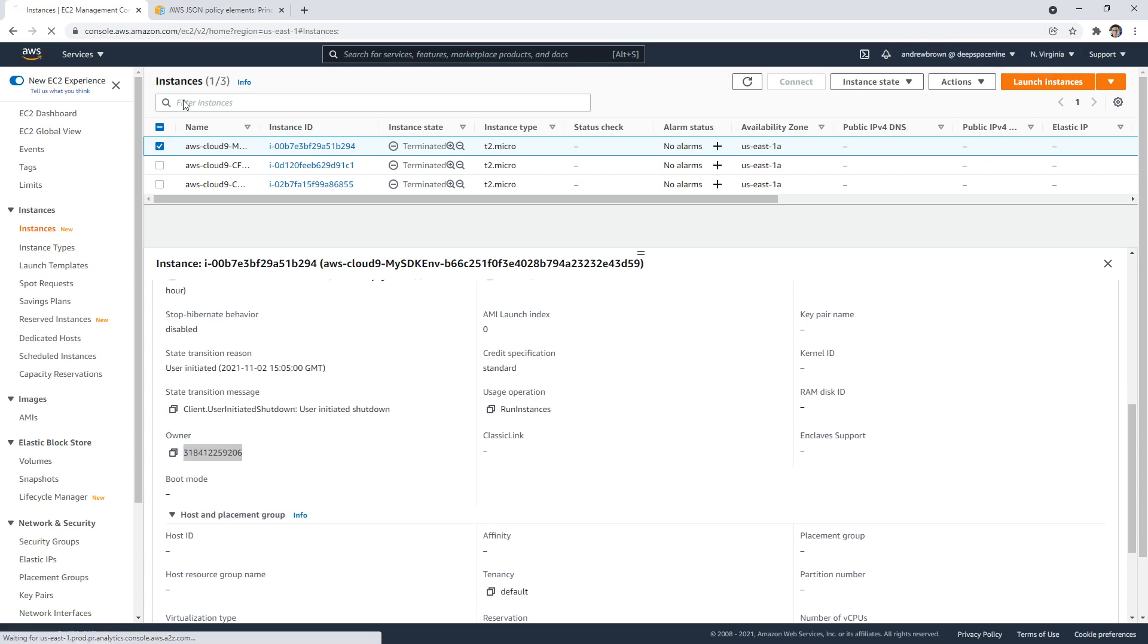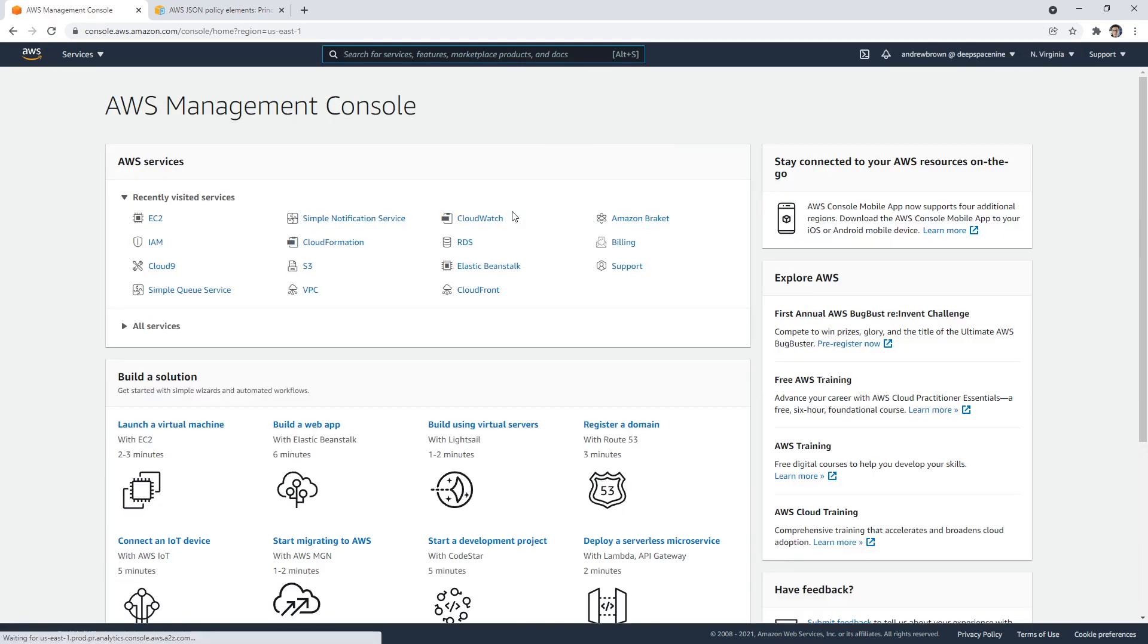So hopefully that gives you kind of a tour of the account ID and what its purpose is in the account.